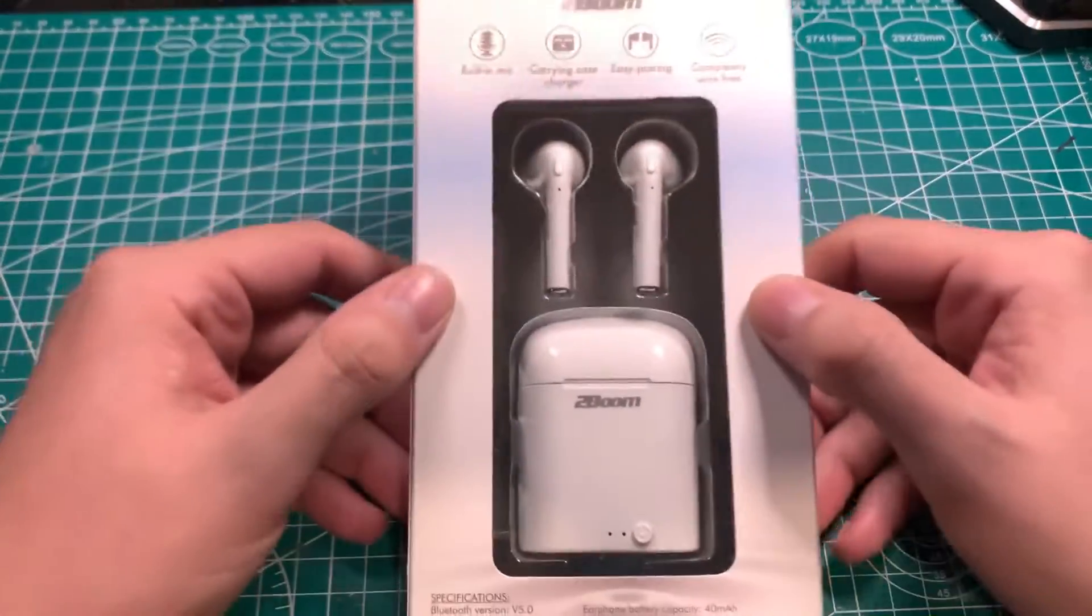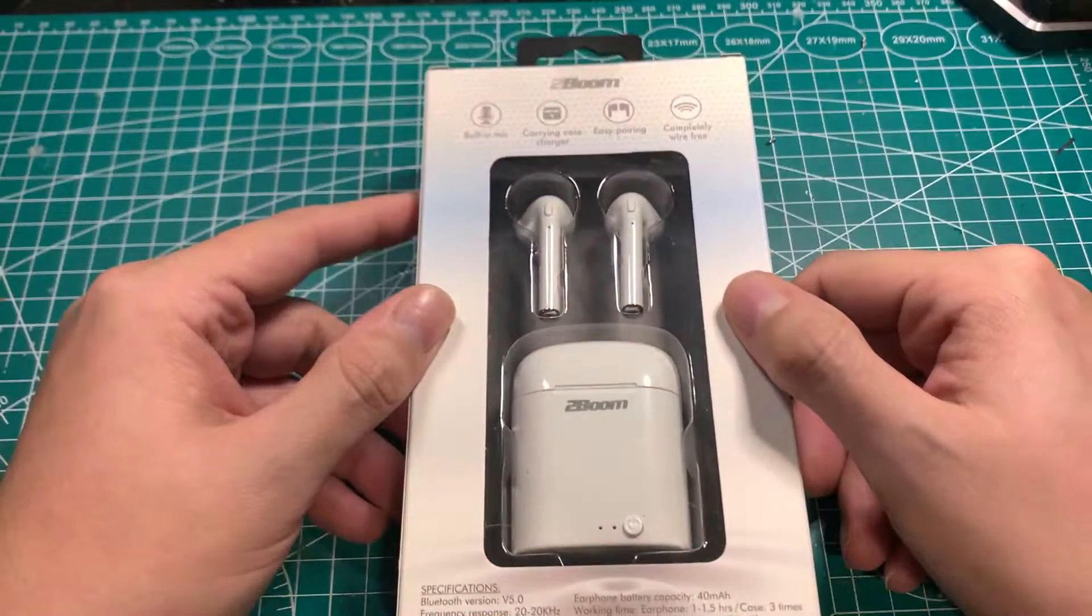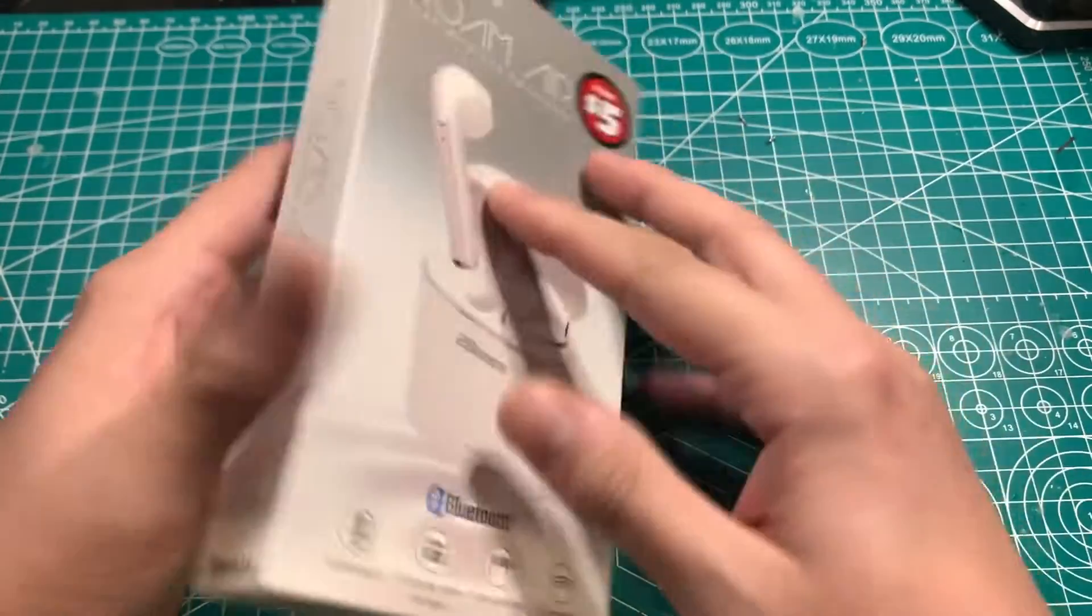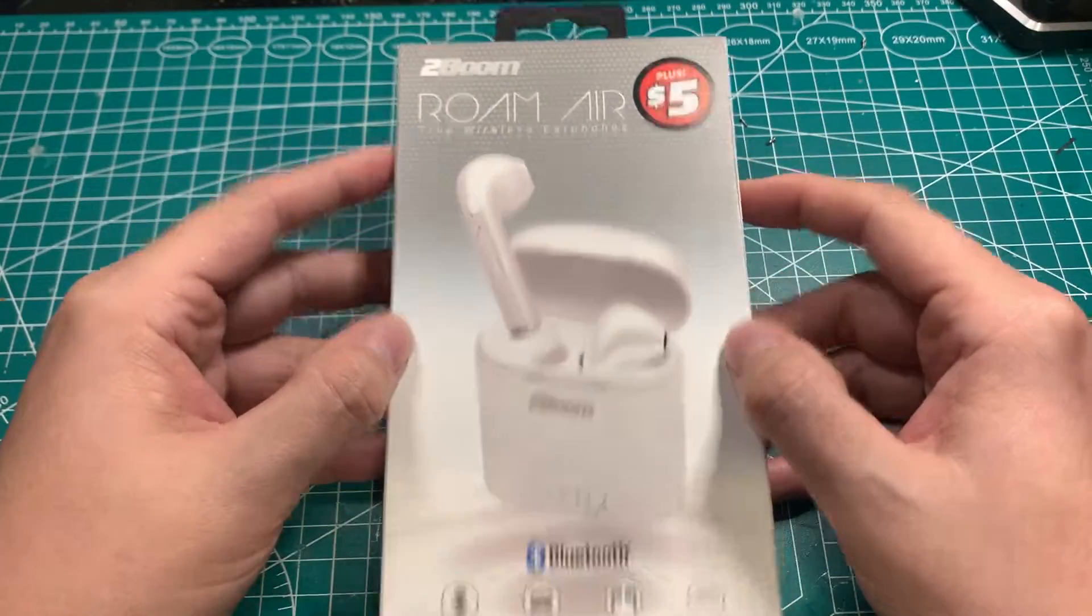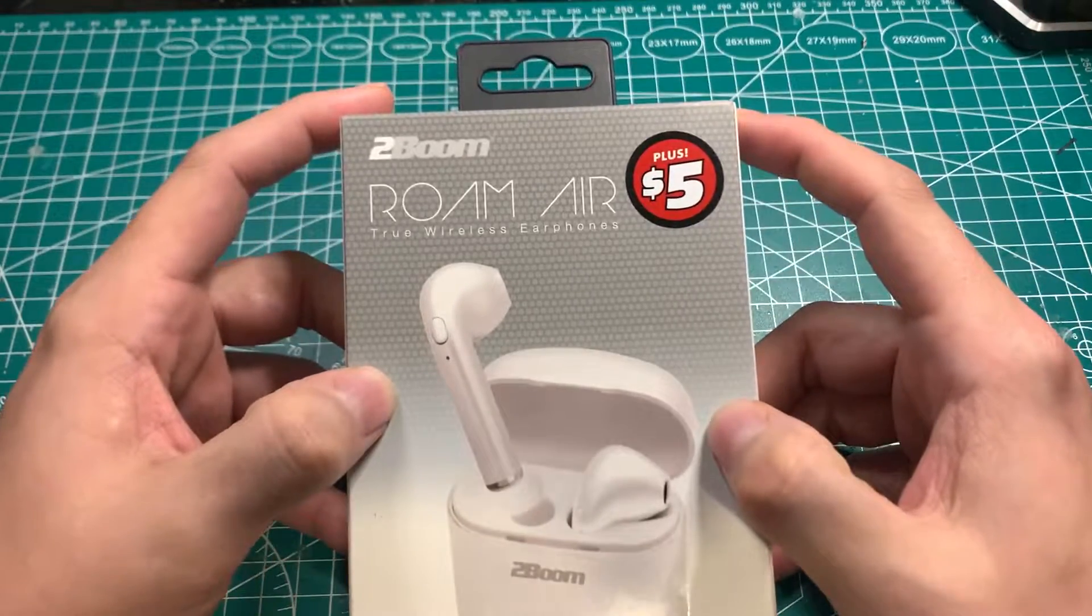So instead we're going to see if we can make our own, using some bits from the Dollar Store, Menards, and Goodwill.